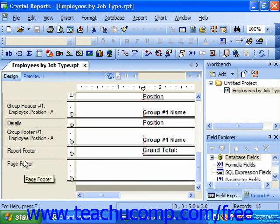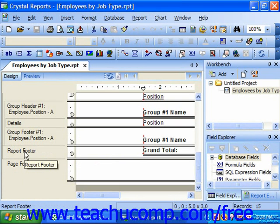We also have the report footer. Data fields and objects placed into this section of the report will repeat once at the end of the entire report. So that's commonly used for grand totals or other summary functions that are performed over all the values in the report.